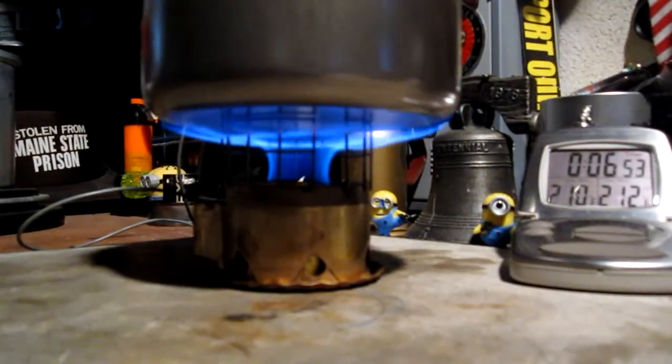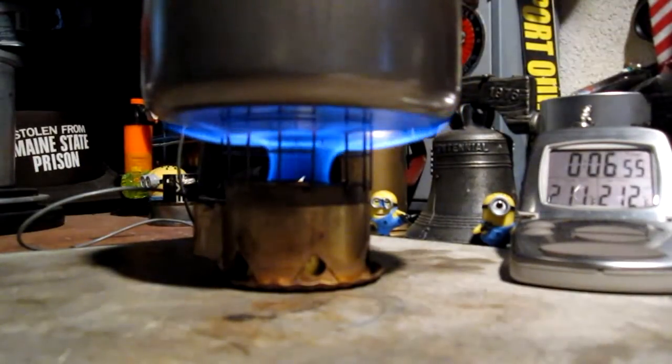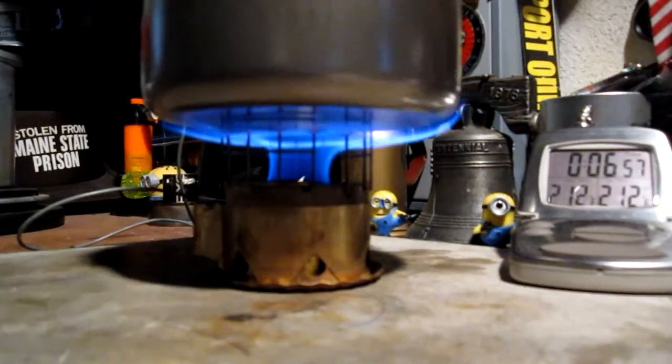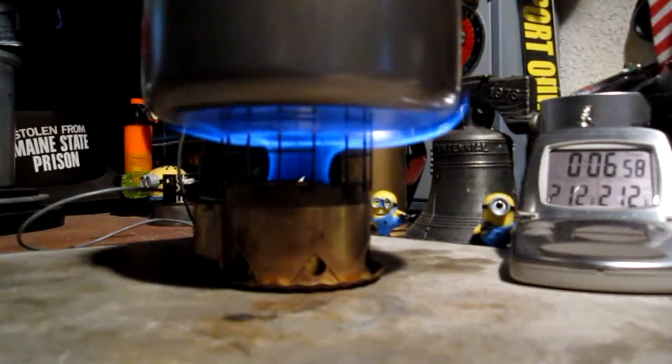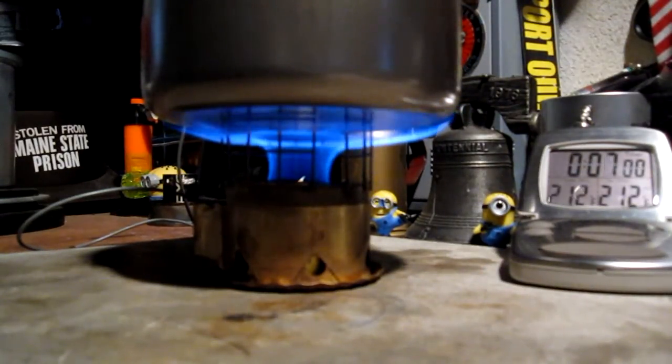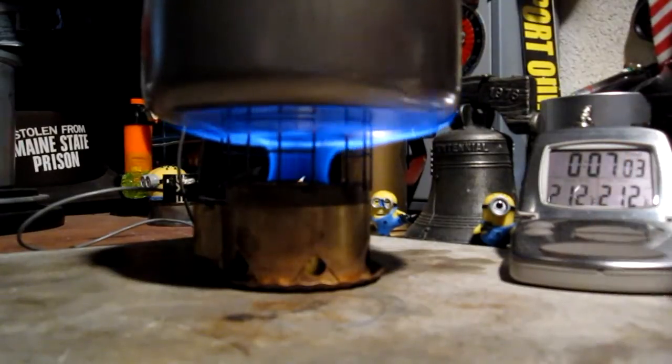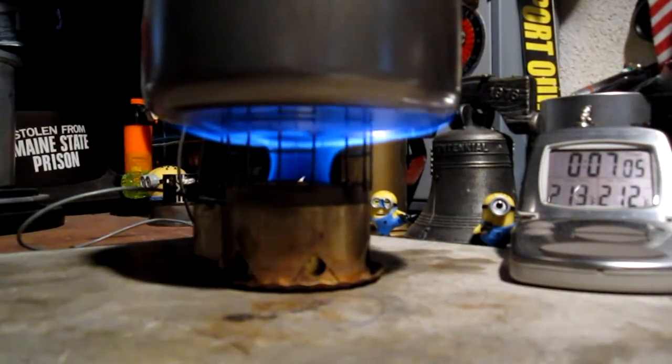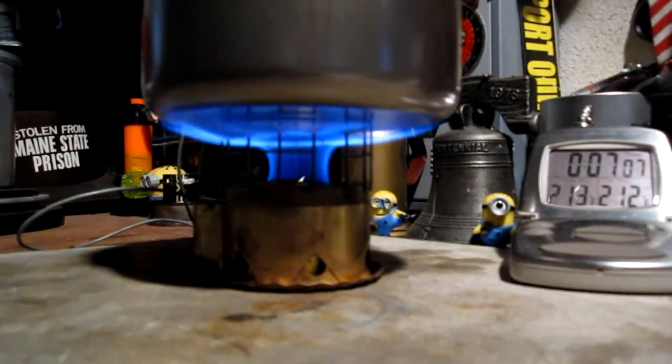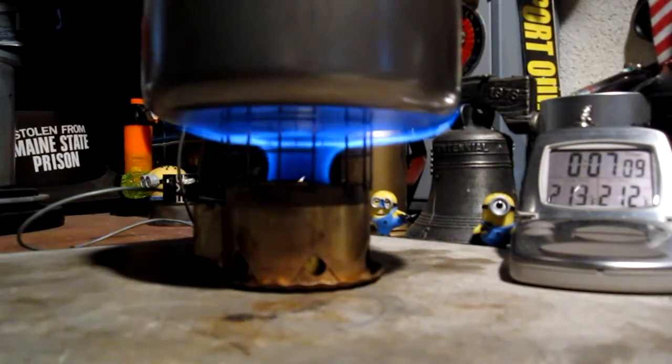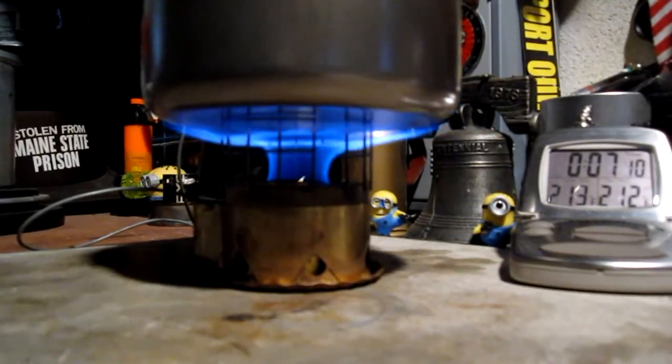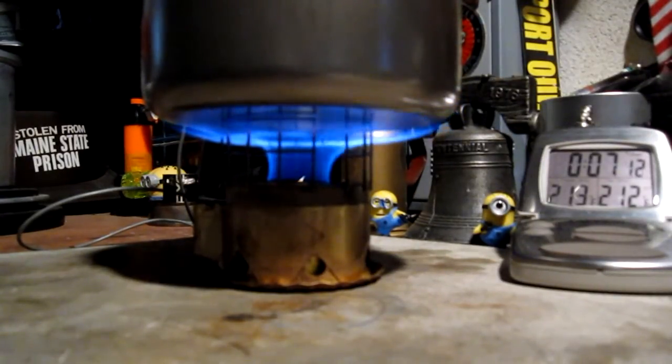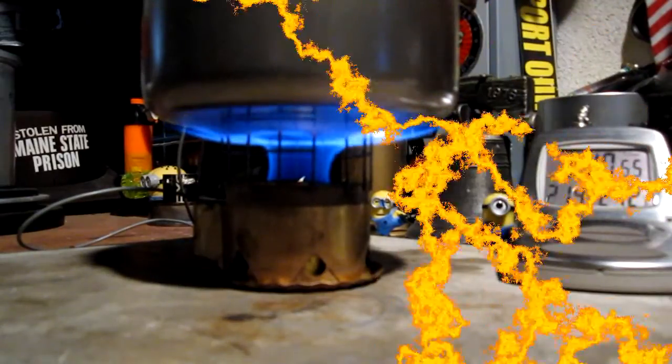There's 210, 211, 212 in 6 minutes, 57 seconds. Okay, and let's see how long this takes to run out. Supposedly, the one fluid ounce of methanol or alcohol should last for 10 minutes. So, we'll see. Be right back.